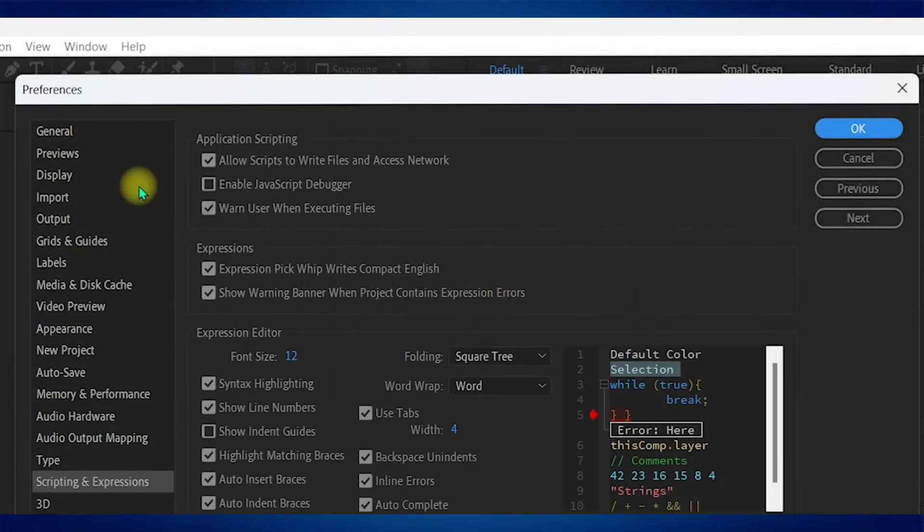Once you're inside it, make sure to enable Allow scripts to write files and access network and click on OK.